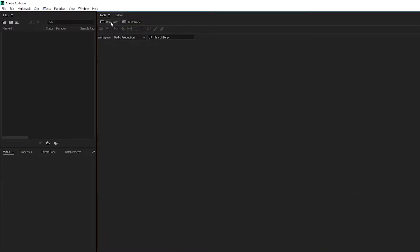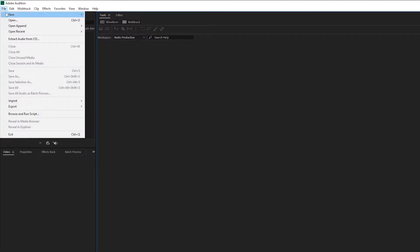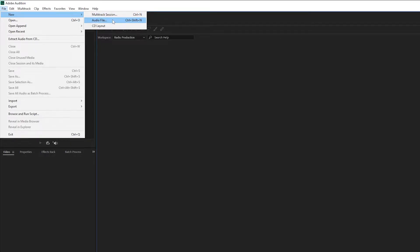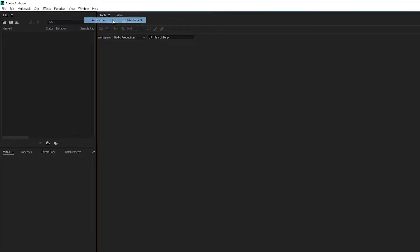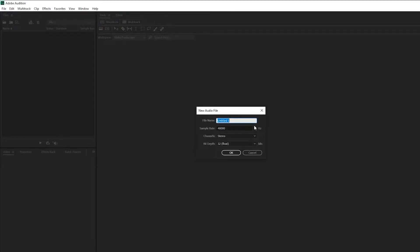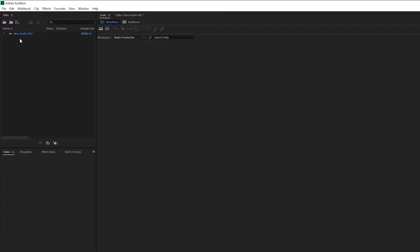We can click the two buttons here to create either a new waveform file or a multitrack file. We can also go into File, click New, and either create a new multitrack session or a new audio file. I'm going to click New Audio File, which will prompt us to create one. Let's name it 'new audio file.' We can see it appear under the Files panel.